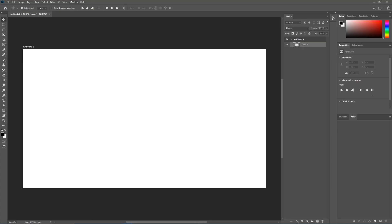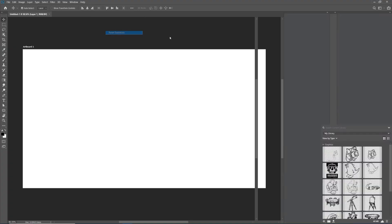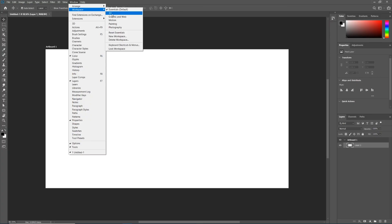I'm always going to work from the default Essentials workspace and never work in a custom workspace. So if you want to create your own custom workspaces you absolutely can — just know that I will always be working from the default Essentials. Now if you reorganize Photoshop to your liking, you can go into Workspace and actually create a new workspace that's customized to you.